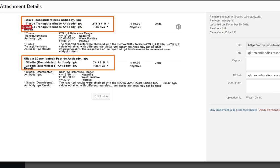Lastly, addressing GI issues such as overgrowth syndromes like small intestinal bacterial overgrowth, small intestinal fungal overgrowth, or increased intestinal permeability. Each of these we could talk about for a long time, so I'm not going to jump into them, but I have other videos that go over these topics. That's pretty much it for Hashimoto's.